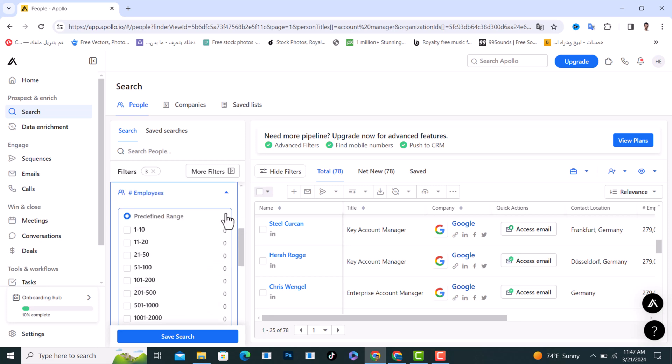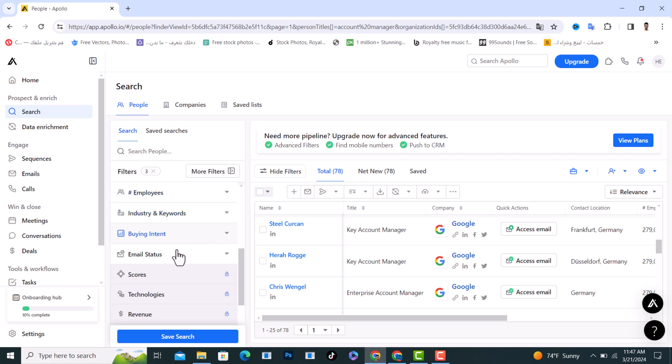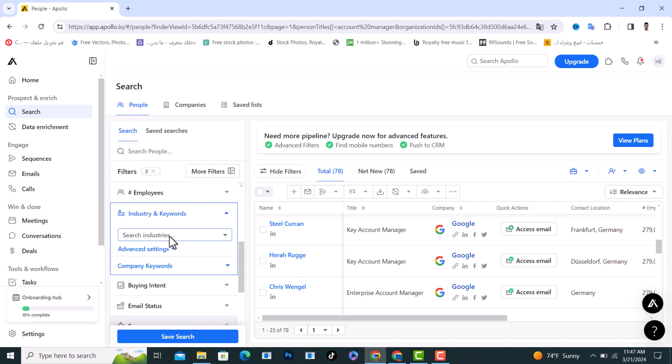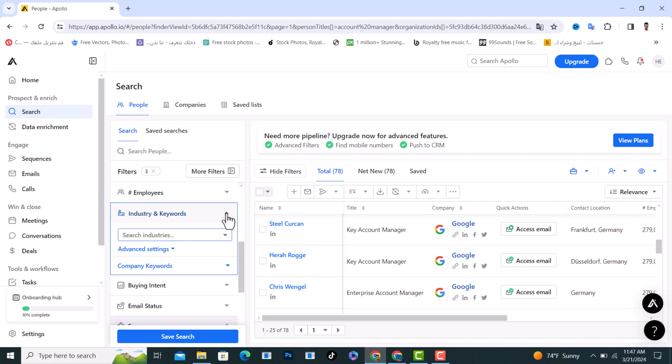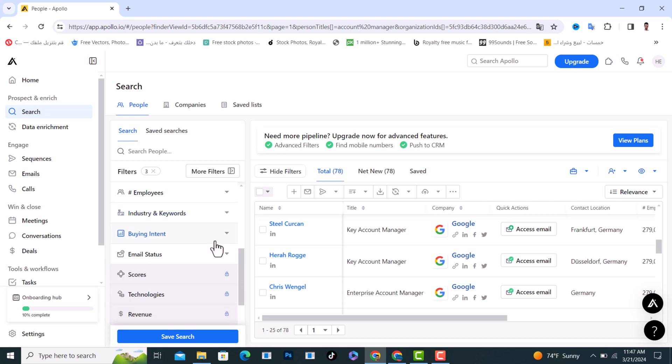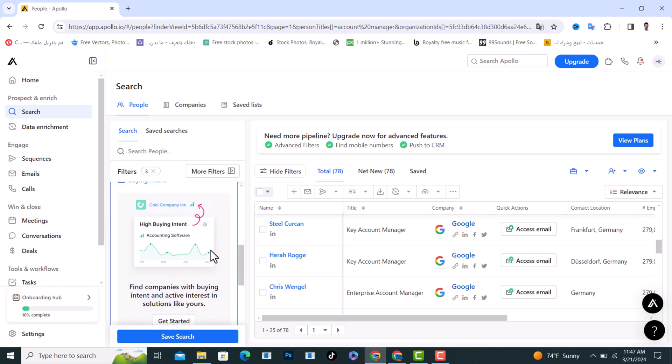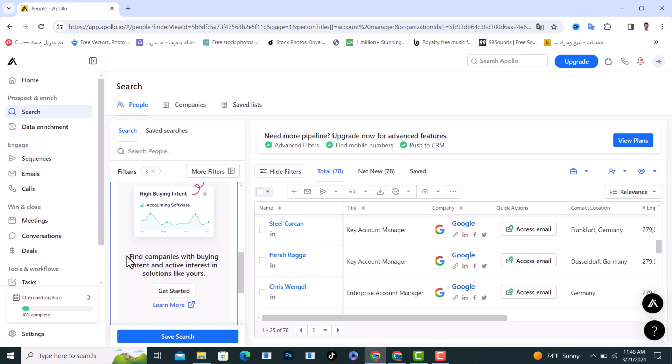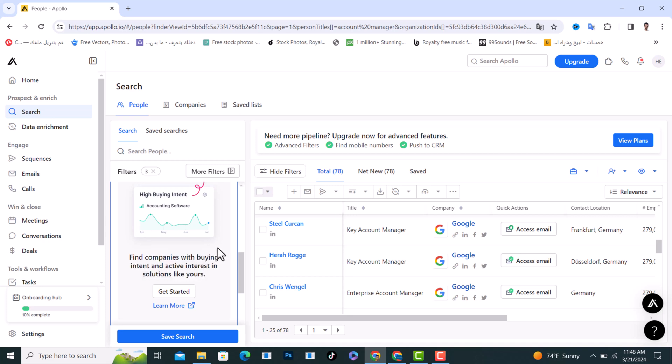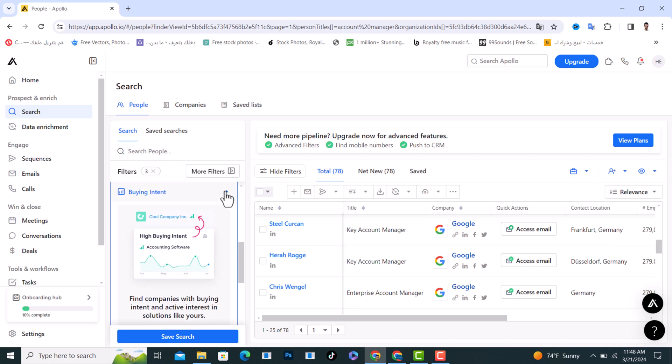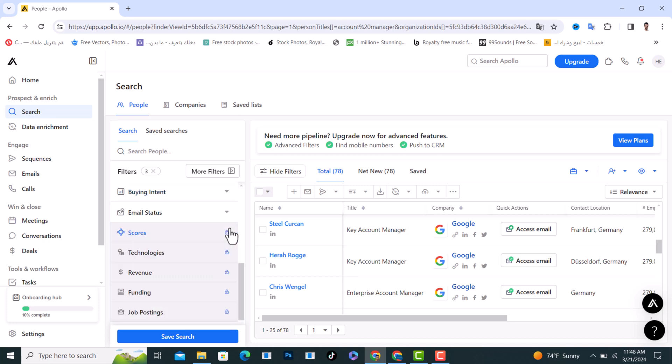And we have the industry keywords if you want a certain industry. And the buying intent, if you want to find companies with buying intent and active interest in solutions like yours, it's up to you.